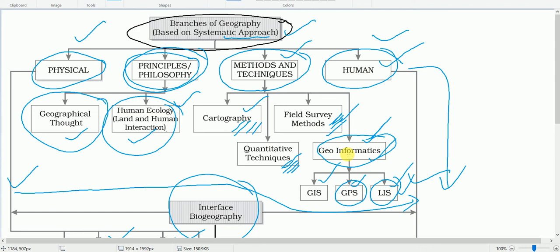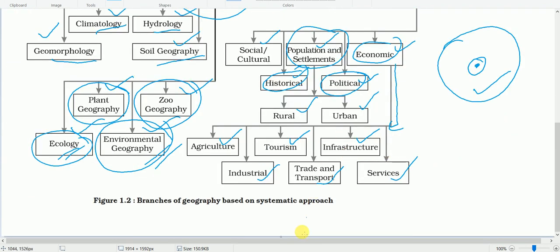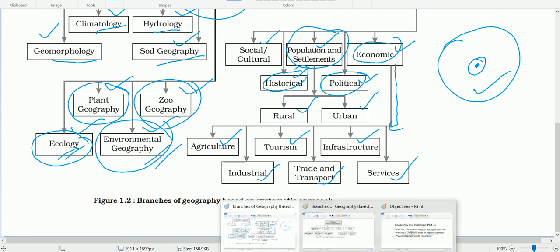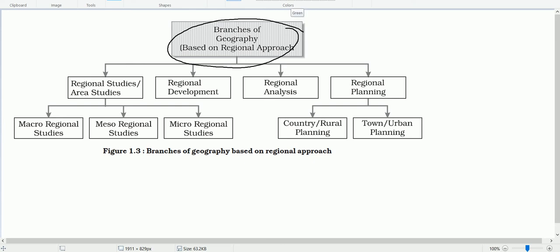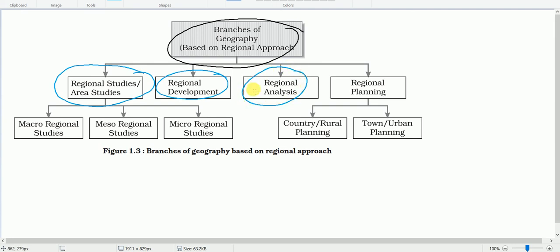These are the different branches of geography based on systematic approach. Next we have the branches of geography based on regional approach, which has four subfields: regional studies, area studies, regional development, regional analysis, and regional planning.